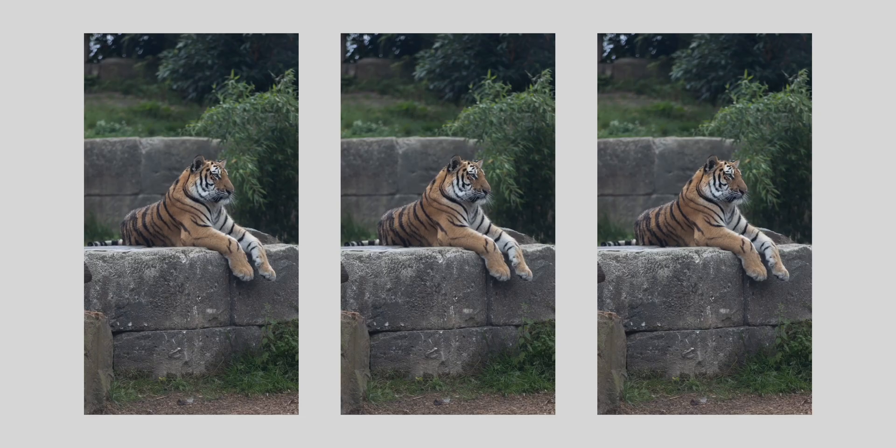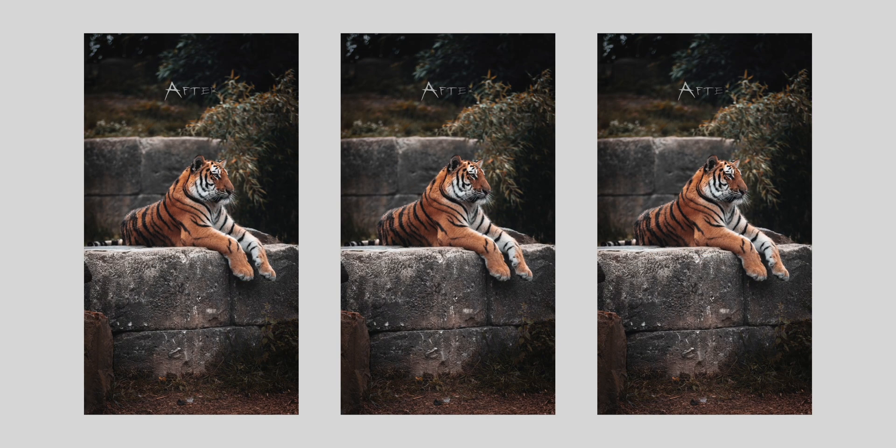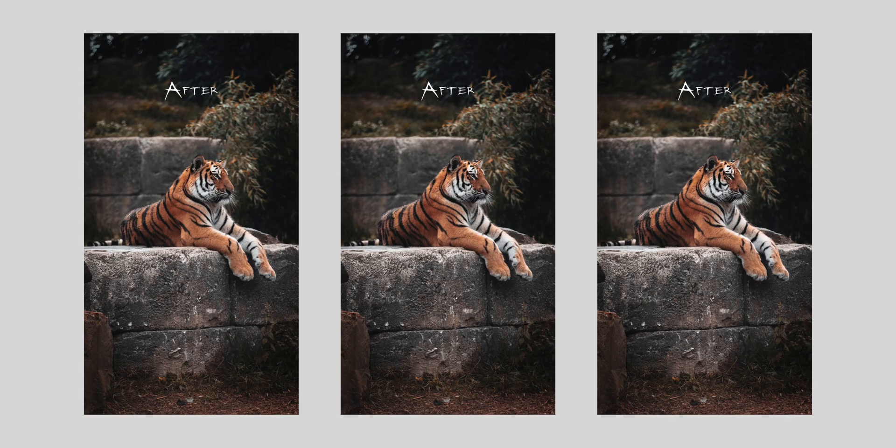Today I will show you how you can create these awesome before and after videos for your Instagram Reels or YouTube Shorts simple and fast in Final Cut Pro.